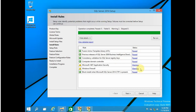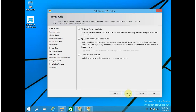You can ignore these two warnings, but if in your scenario anything has failed then you have to resolve those problems. If you are facing any issue, please leave a comment in this video and I will try to resolve it as soon as possible. Click on Next. For Setup Role, I am installing all features with the default instance of SQL Server. Click on Next.